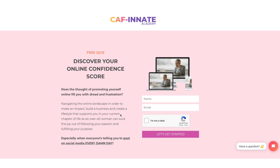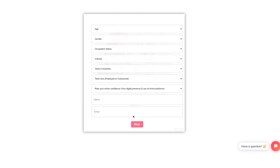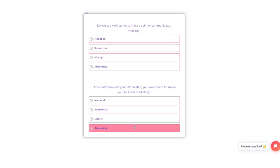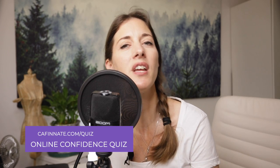The first is a free online quiz that will tell you your online confidence score. If you don't know where you are, you won't know where to go. Start by taking this 10-minute quiz and discover not only what your score is, but also where your online confidence levels are the lowest. Head to caffeinate.com/quiz.